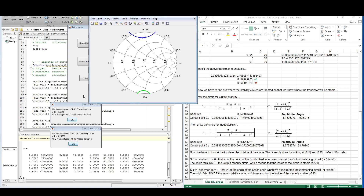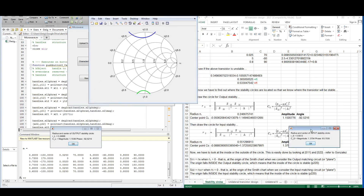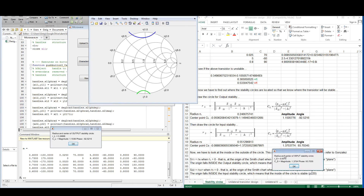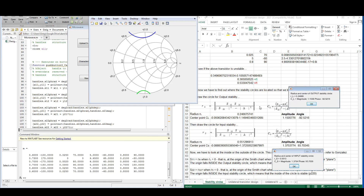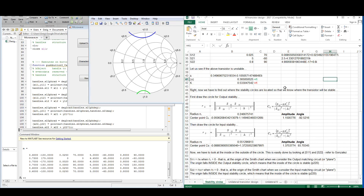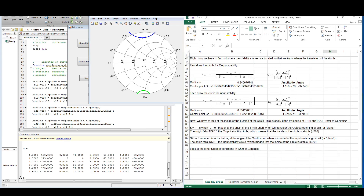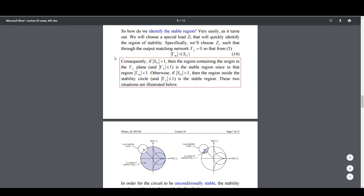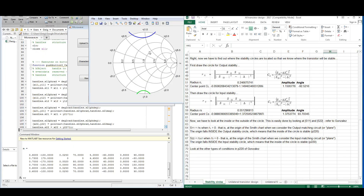Here we have them — let's see if the values correspond. For the input stability circle we have a radius of 0.55, and for the center point we have a magnitude of 1.37 and a phase of 93 degrees. The values correspond. The purpose of the stability circles is to determine where the transistor is stable, and this is done by looking at some theory in Gonzalez, based on the concept of how to decide whether the transistor is stable inside or outside of the stability circles.